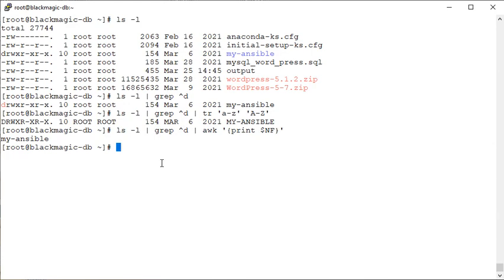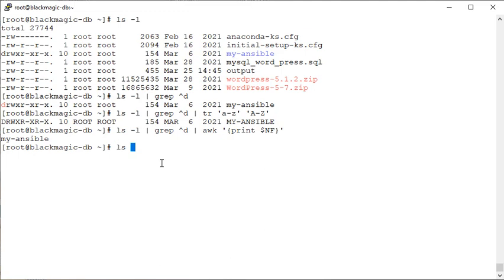Now finally we are here to learn the tee command. So tee command works almost in a similar way that redirection operator greater than symbol does. Let's see some examples. We have the command ls -l and we use the tee command here with the help of the pipe operator.